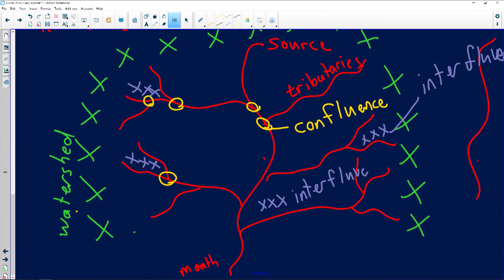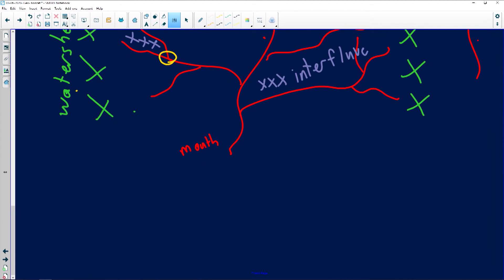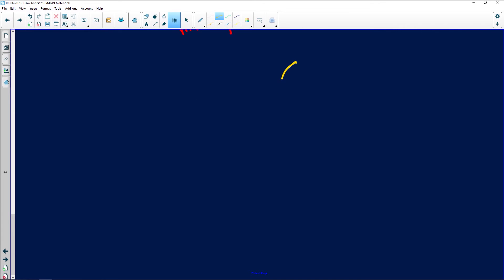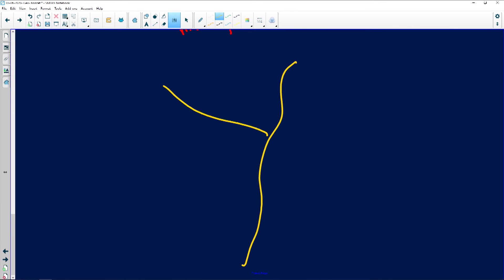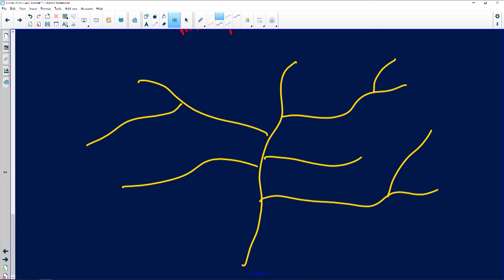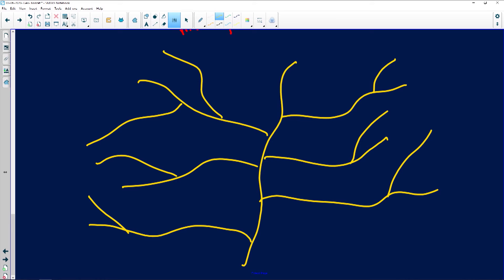Before I continue with your questions, Unireen, I just want to do stream ordering with you and explain that before answering the question. When we look at a river we look at stream ordering and we determine what stream order a drainage basin is — and that depends on the number of tributaries. The formula goes as follows: